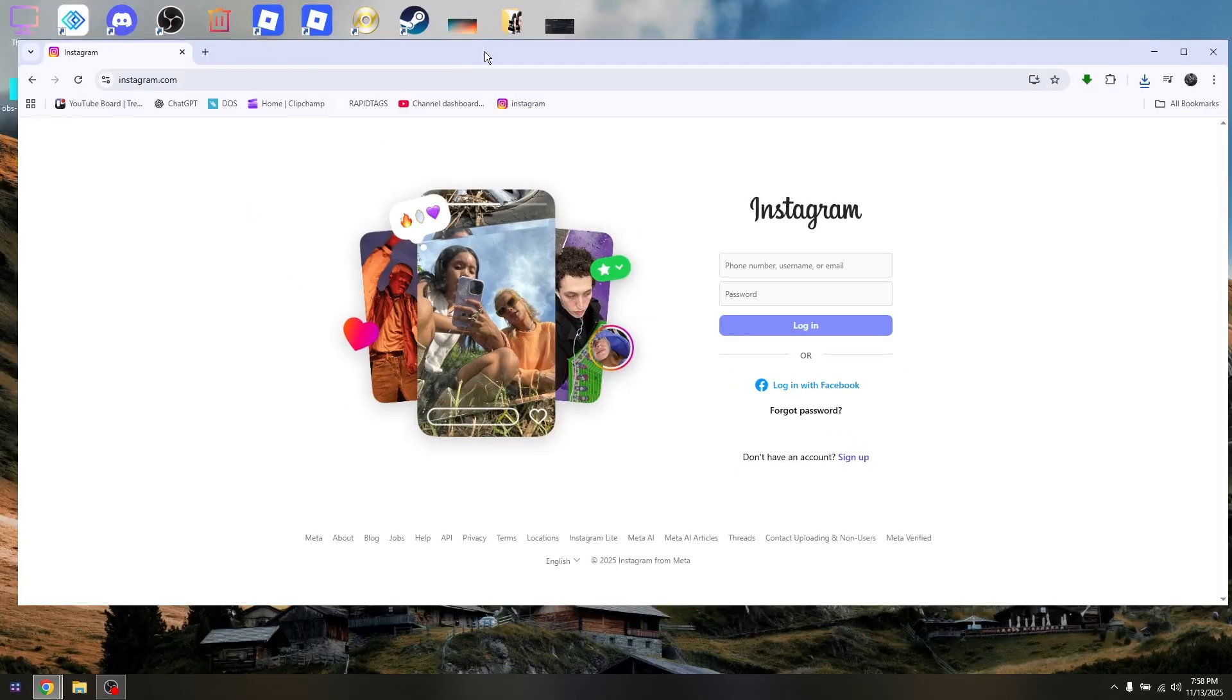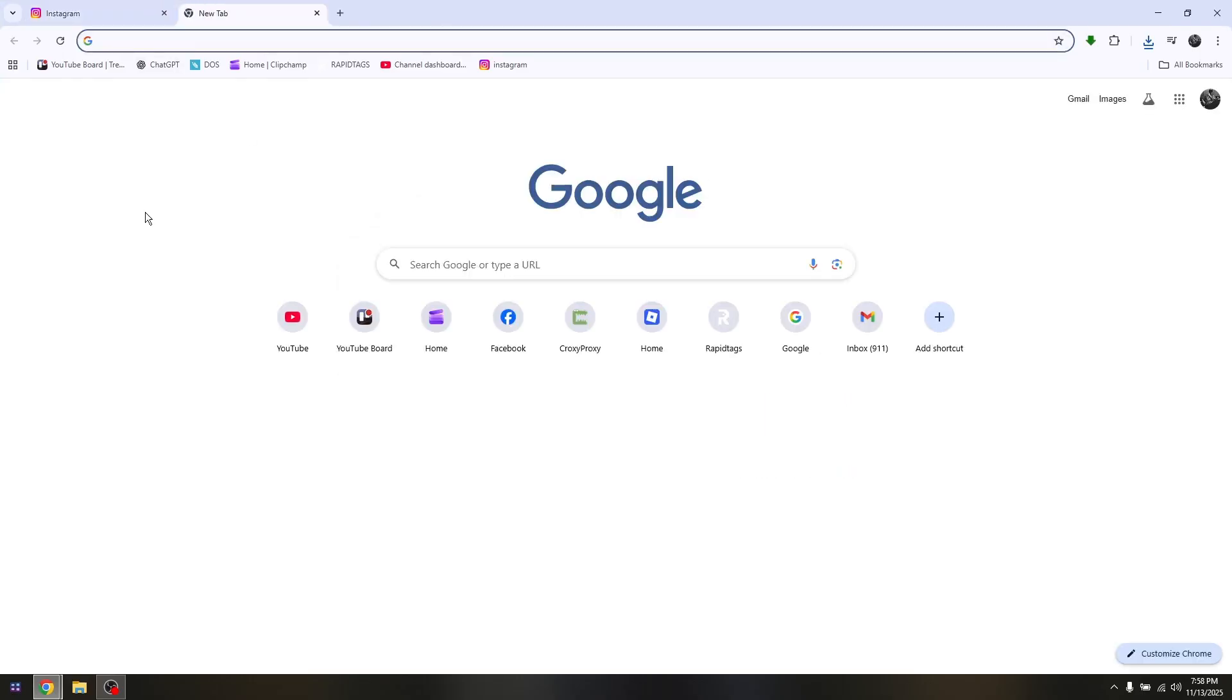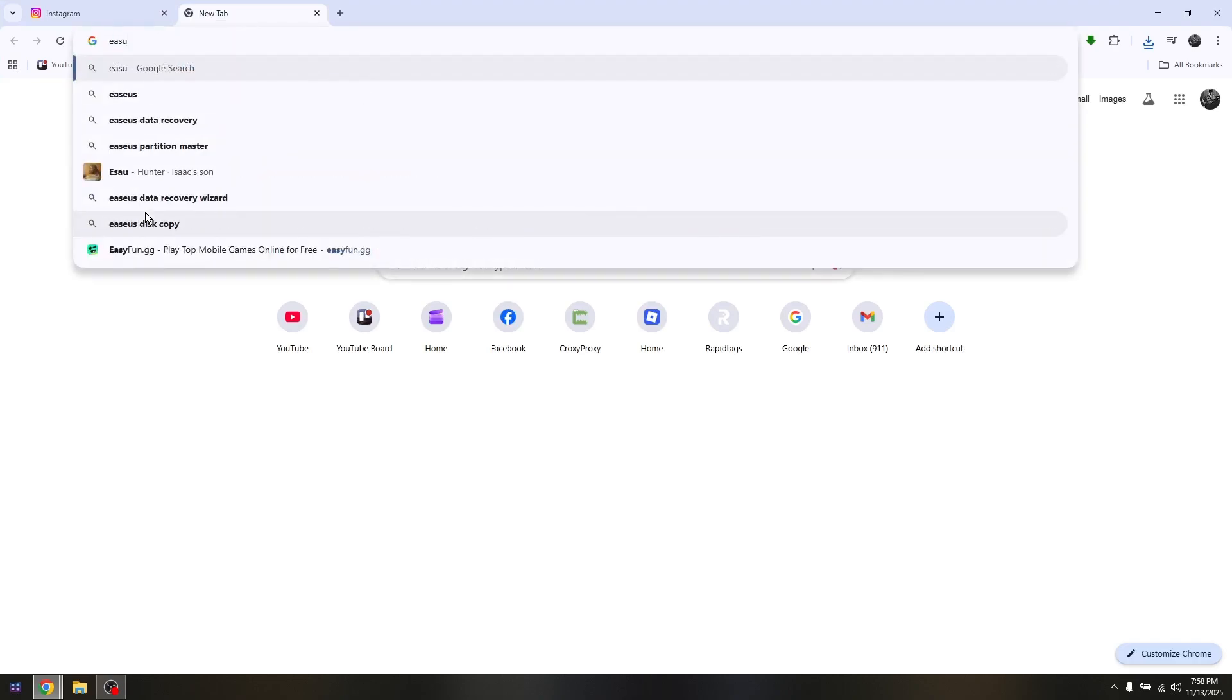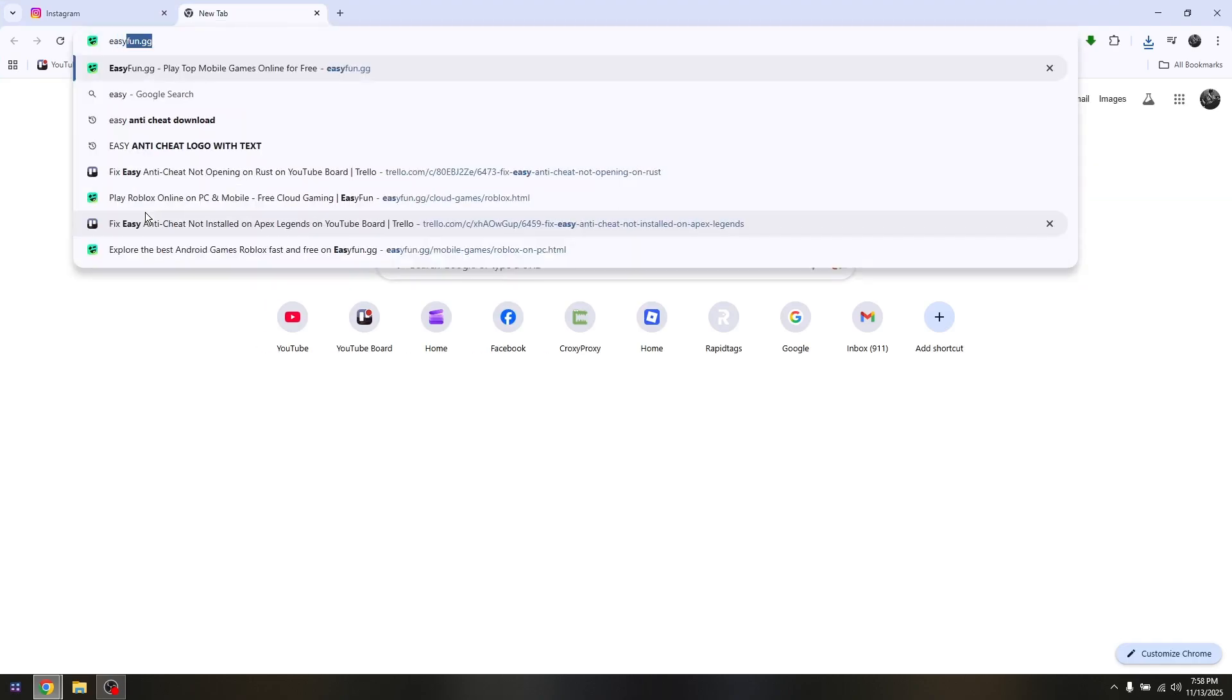The main thing that you want to do is to open up your school Chromebook browser and we will be accessing a proxy website. Type in easyfun.gg.